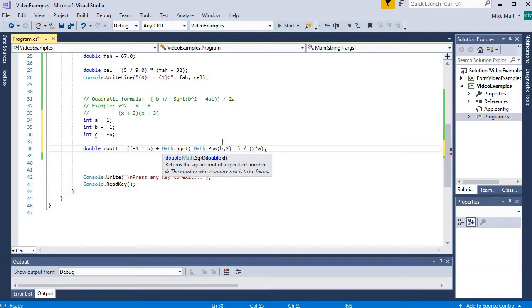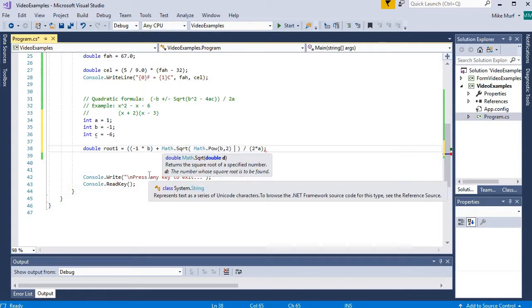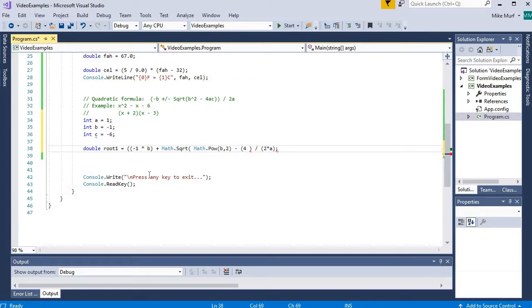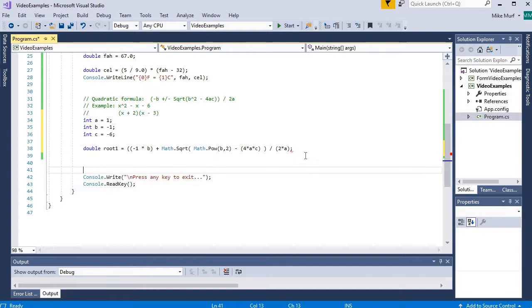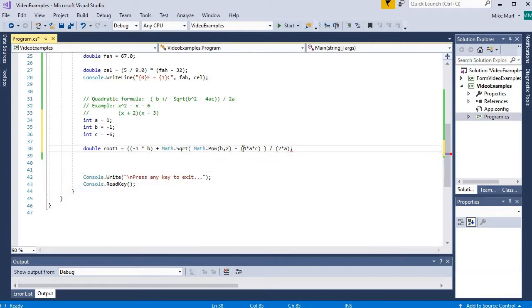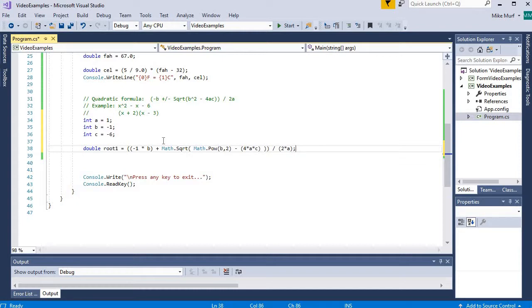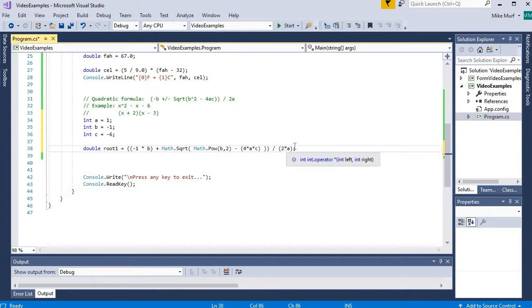So math dot pow b comma 2 gives me b squared minus the quantity 4ac, 4 times a times c. Now we've got to check all of our parentheses. So math dot pow minus 4ac. Here's the parentheses for the square root. But I'm missing the closing parentheses for my numerator. I think this is going to give me all of my parentheses. This should implement negative b plus the square root of b squared minus 4ac, full quantity divided by 2 times a.